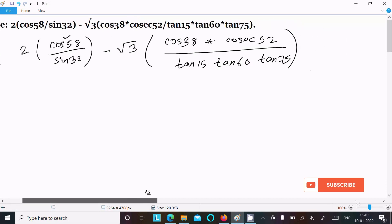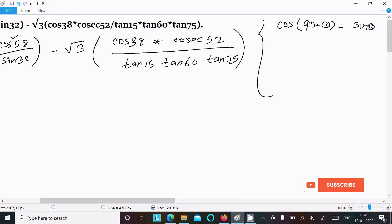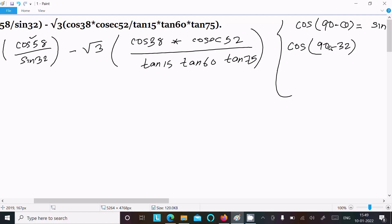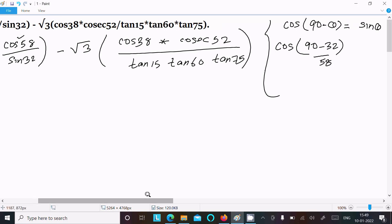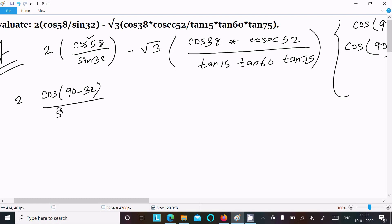So first I am going to change cos 58. We know cos(90 − θ) = sin θ. So here we can write cos 58 as cos(90 − 32), and since 90 − 32 = 58, by the formula cos(90 − θ) = sin θ, with θ = 32, we get sin 32. So we can write cos(90 − 32) in place of cos 58, and sin 32 in the denominator.